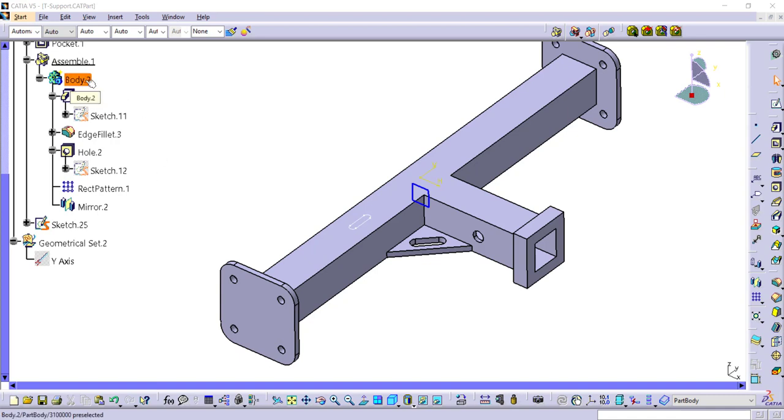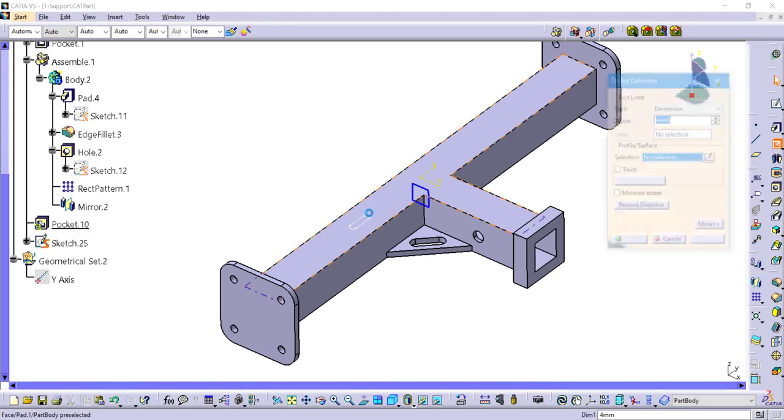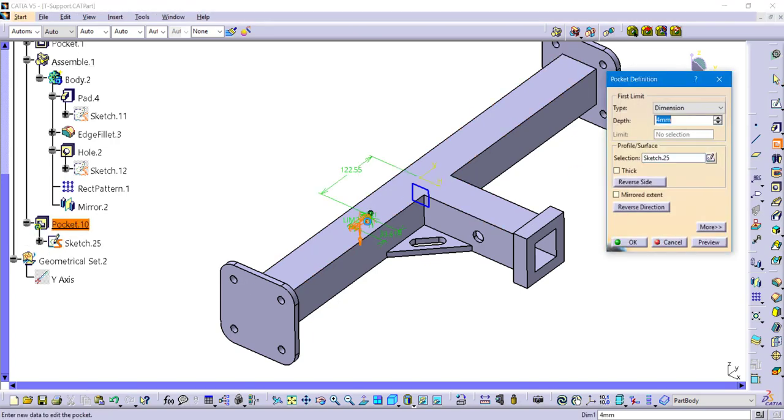So now we're going to do a slightly different approach, where we are going to create something that removes mass inherently. We're going to take this little slot shape that you see here and make a pocket.